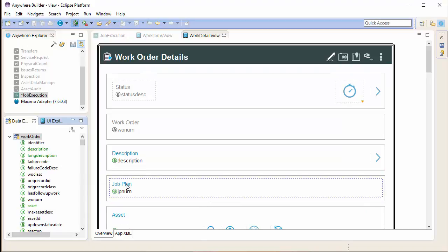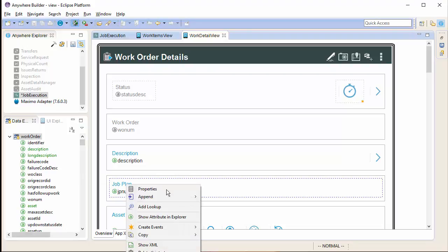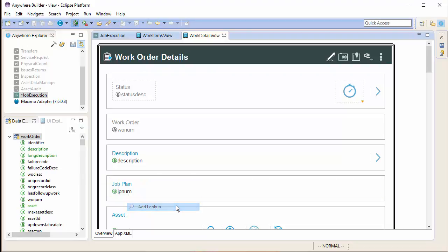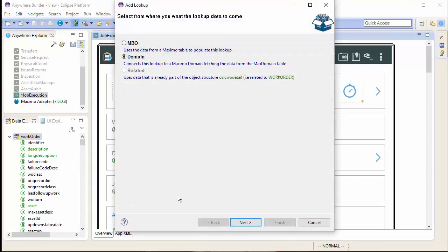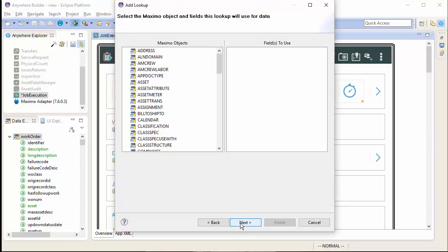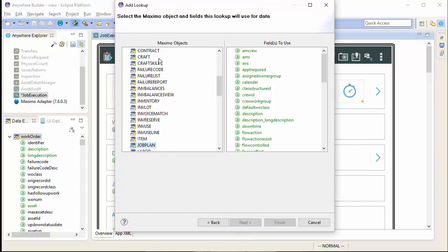Now, as I have my field in my row, I want to select the field and add lookup. And then select the MBO option. This is the same as a table domain. I am able to select any Maximo object and bring down data as a lookup.